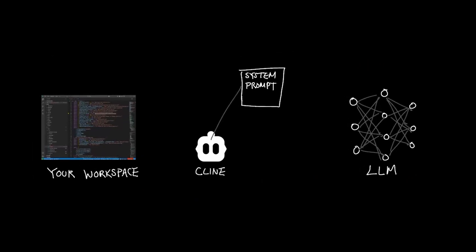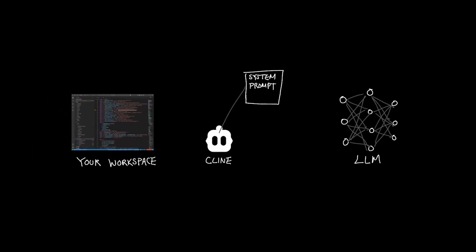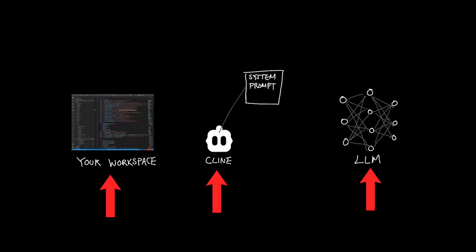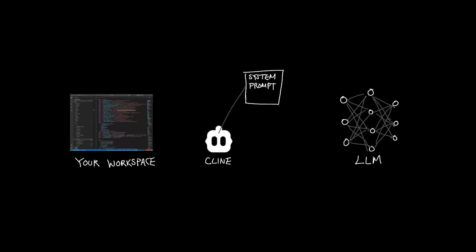So all of these components work in harmony to make necessary changes in your code base. And the system prompt serves as a backbone that unites three disparate entities together. And it's through this constitution called system prompt that Cline is able to ensure smooth execution of your requests.